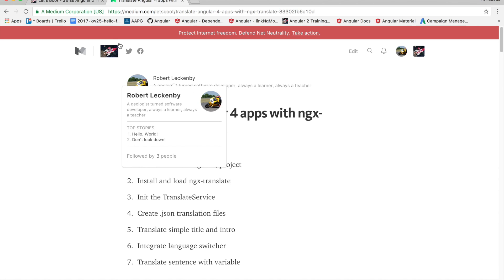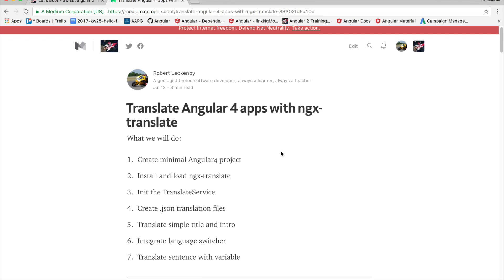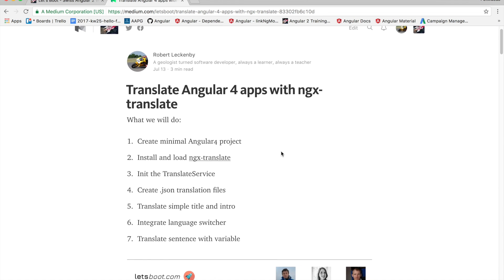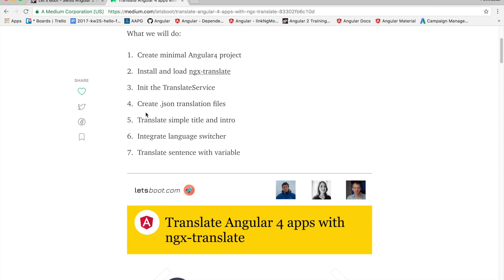All the content of this video can be found in this Medium article and you can follow either the video or the article or use both if that's easier. We're going to go through the following steps and we can start straight away.